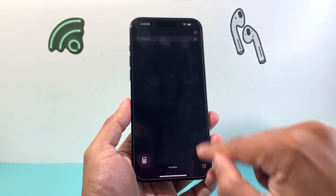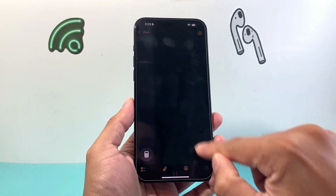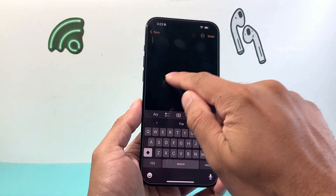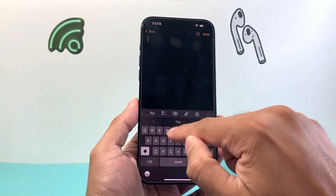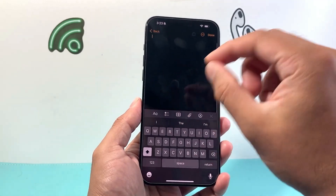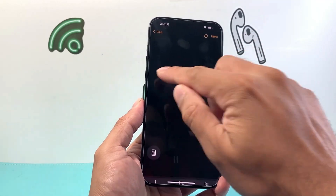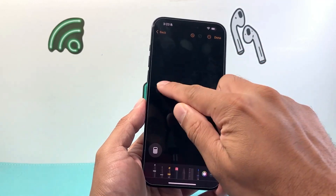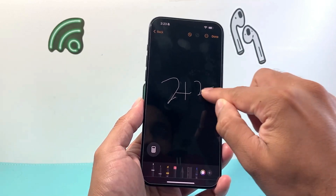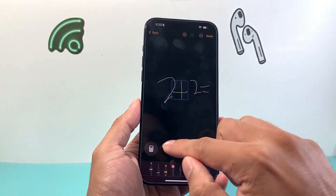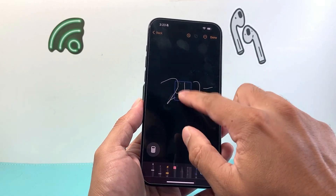So you can actually type in notes here. You can do math directly on your notes as well. So if you jot a note, you can just type. You can use a pencil or write it and it will do math for you as well.